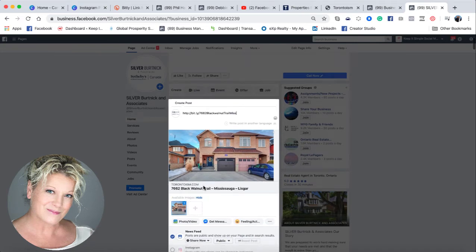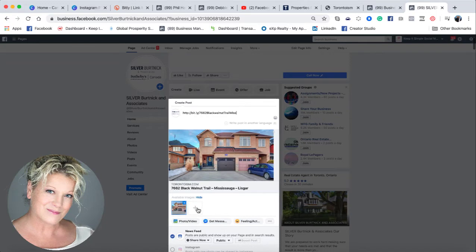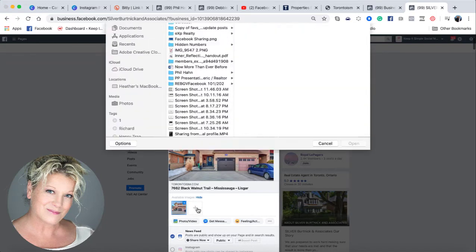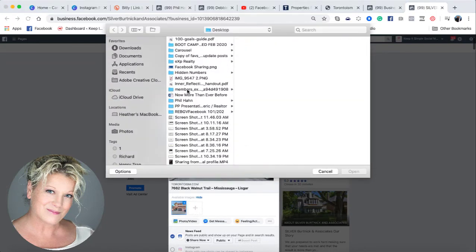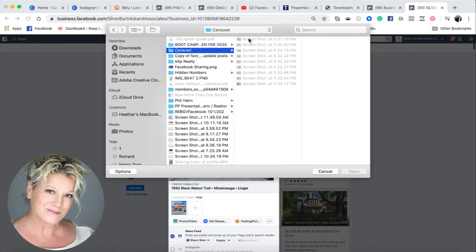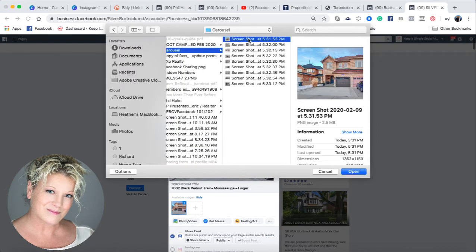Now, it does say you can have up to ten photos, but to be honest, you can only add nine because the tenth one is actually the landing page of your website as well. But you see this little plus button here? You just go ahead and click it, and then find where your photos are, and you can only add five at a time.